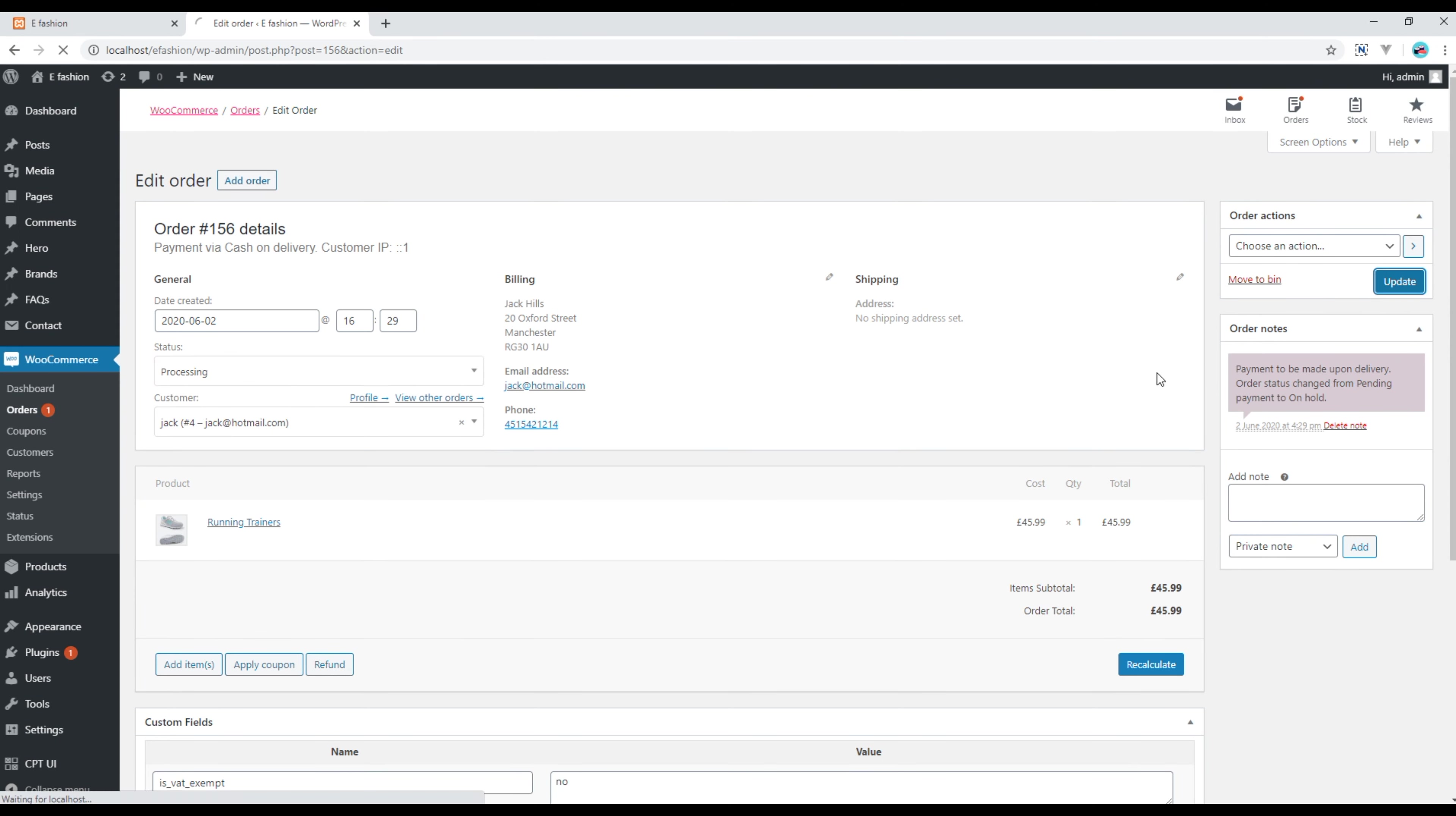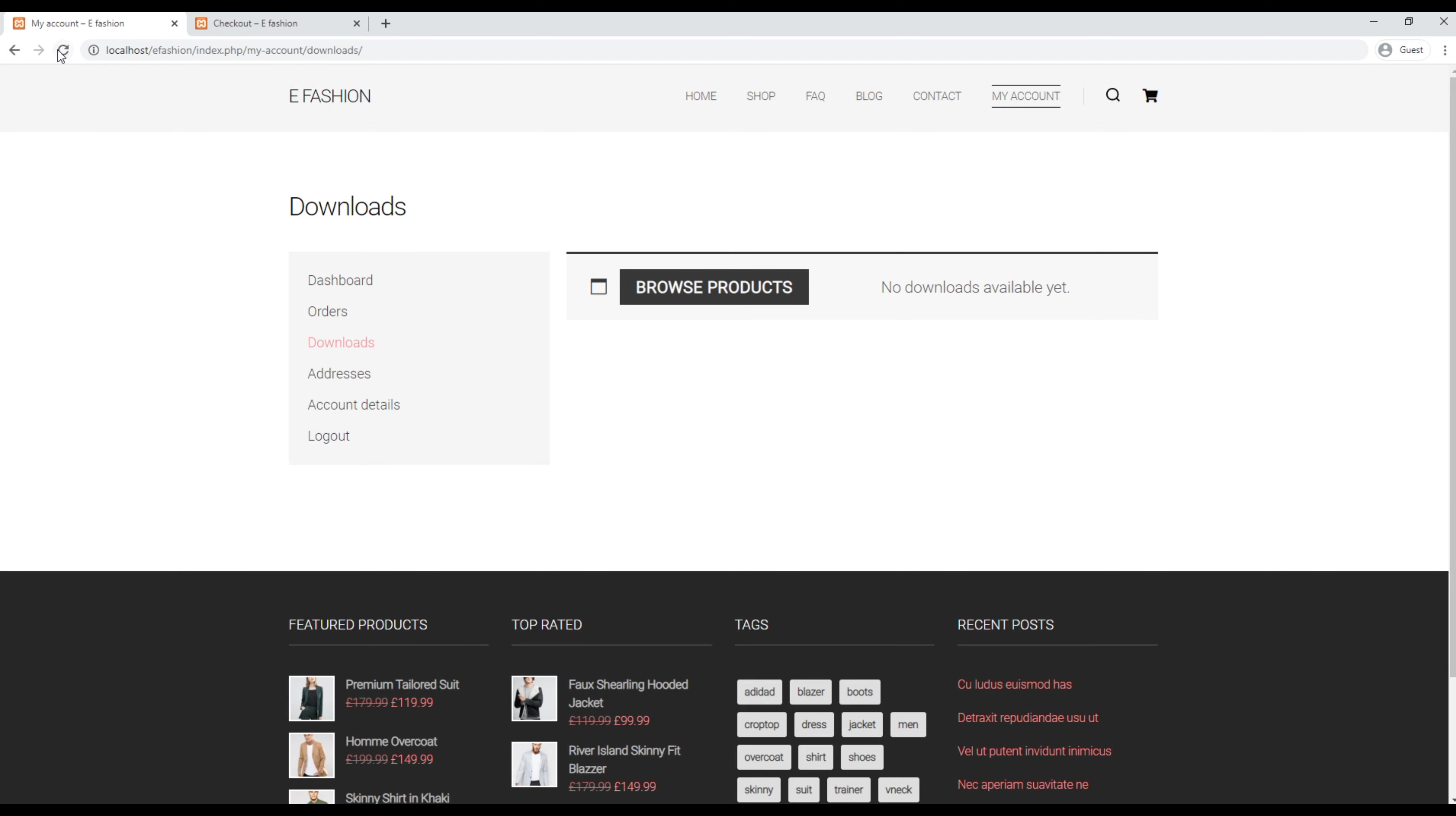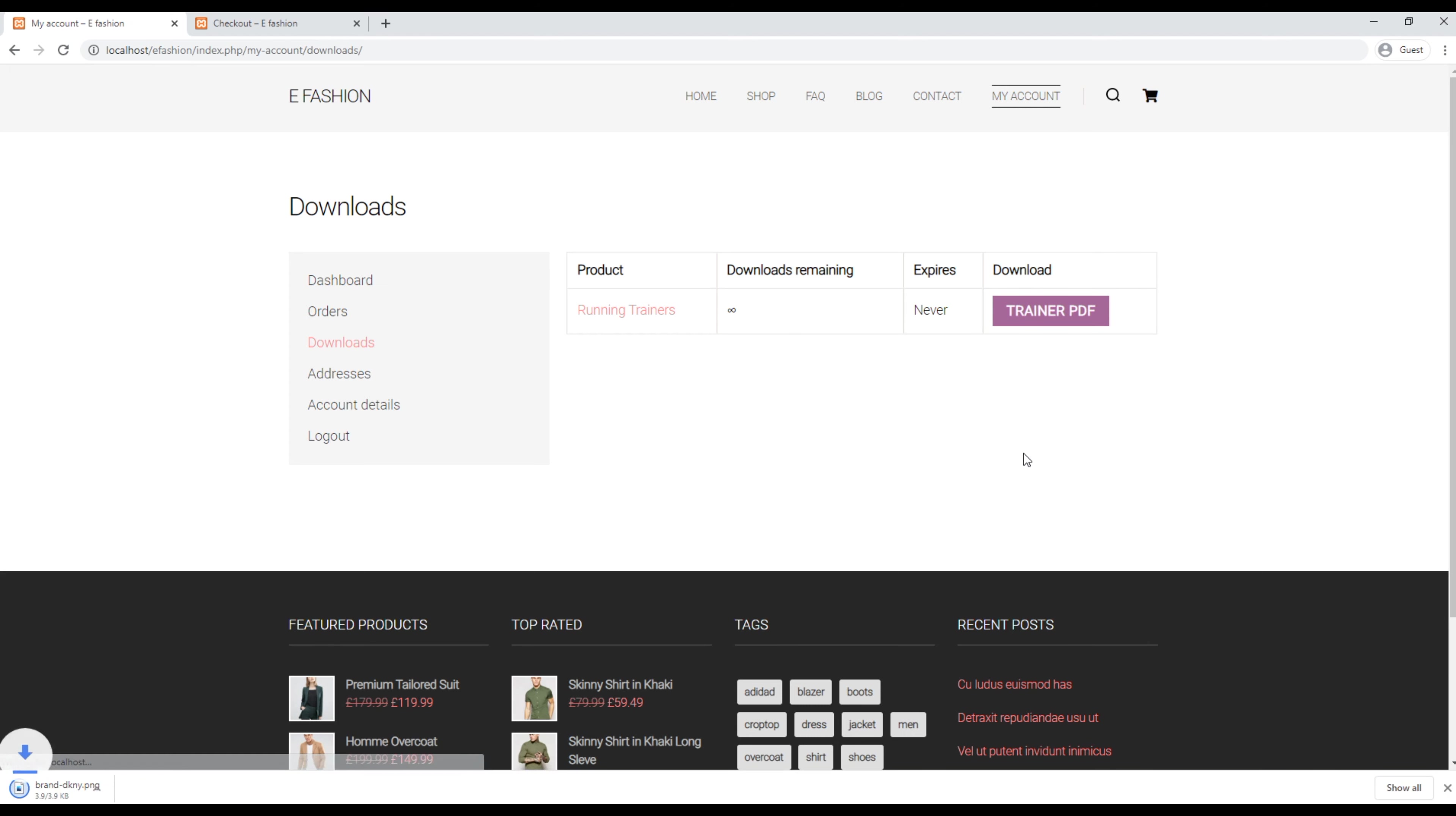Click on update. Now refresh the downloads space again and you should see the file over here. If you want to download this file, then you can just click on this link and it should be downloaded over here.